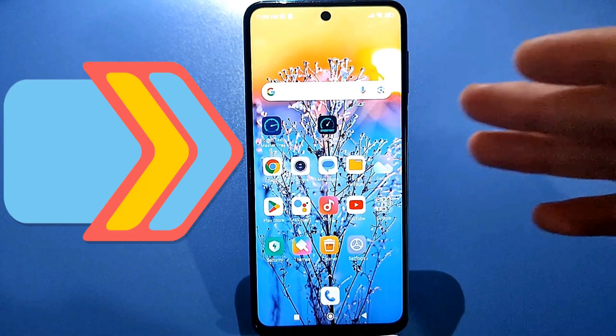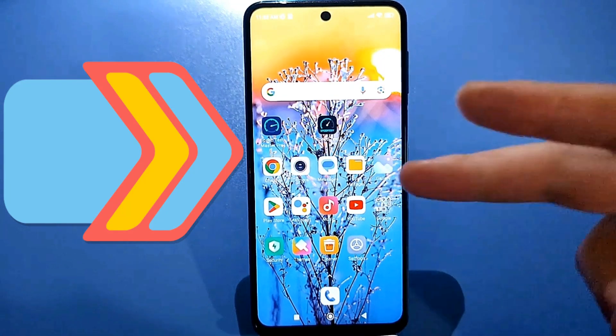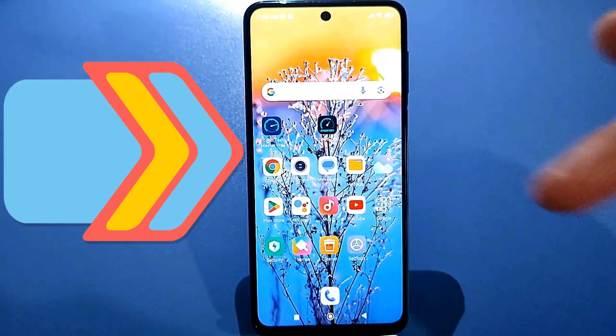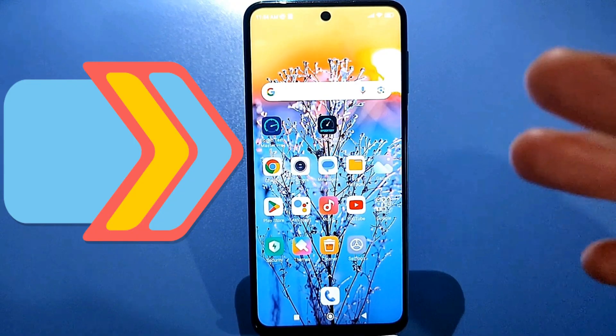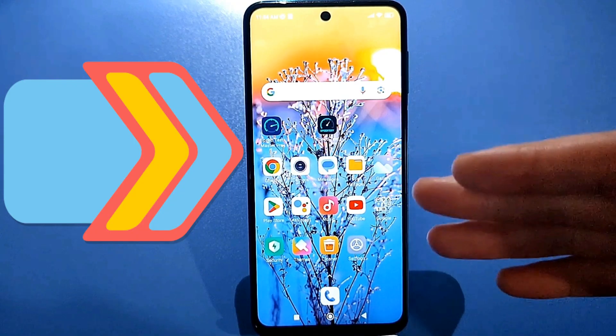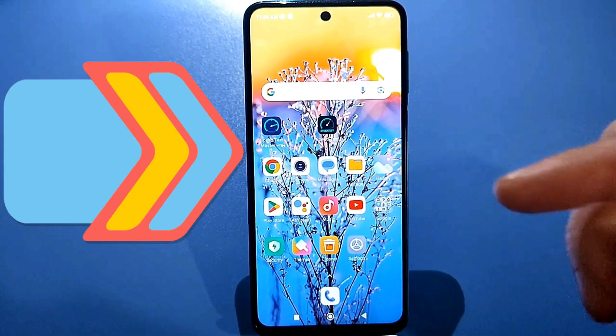Hello everyone. Today I'll show you two malicious apps that you should remove to keep your phone running properly. Look at the first app, which is hidden on your phone.